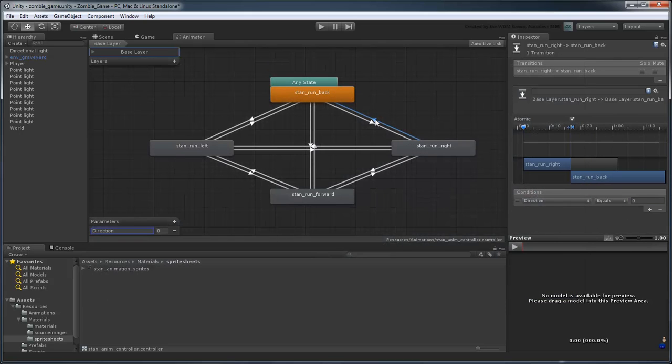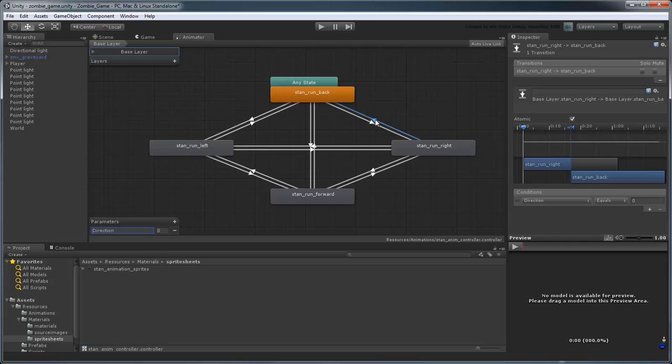Now that we have a single controller that knows how to switch between animations, we just need to associate it with our player object, which will be sending its signals.